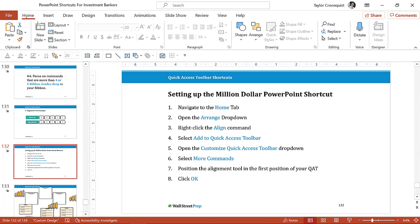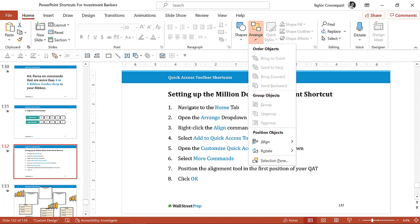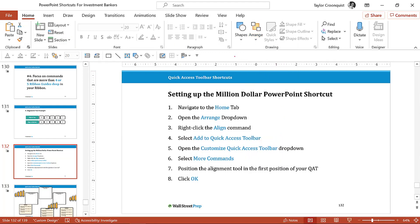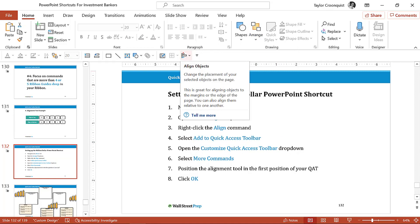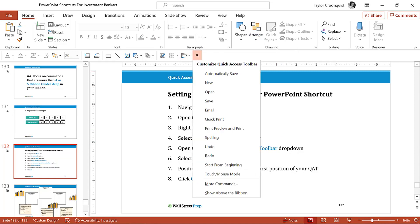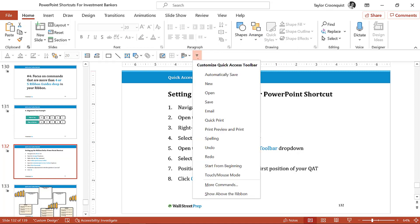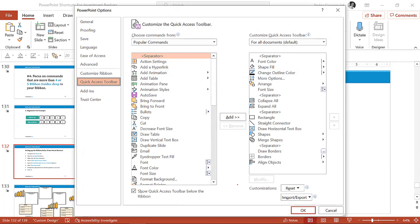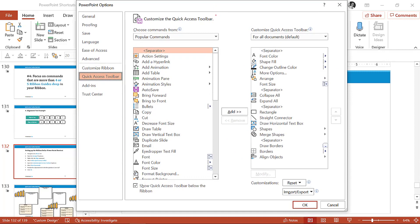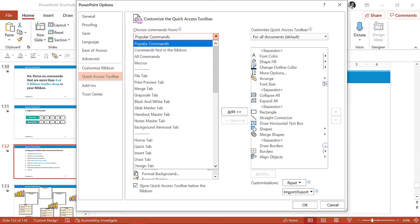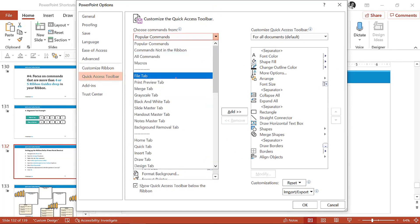You're going to come to the home tab, you're going to come to the arrange drop down, you're going to come and right click the alignment tool and select add to quick access toolbar, and it's going to be added to whatever you have on your quick access toolbar. From there, you're going to go to the more commands option or customize quick access toolbar. You're going to come to the more commands options. Now if you've never been here, this is where you can add commands and features to your quick access toolbar.